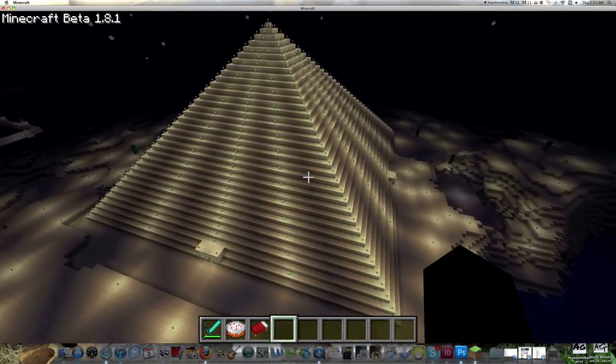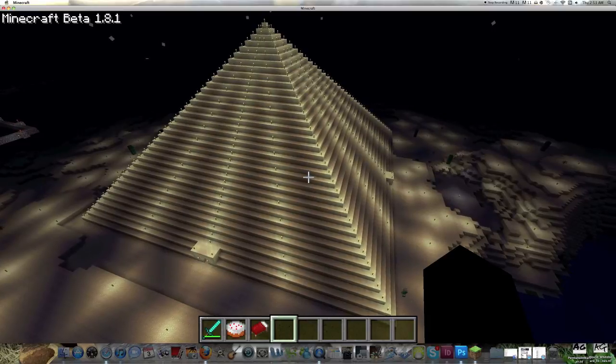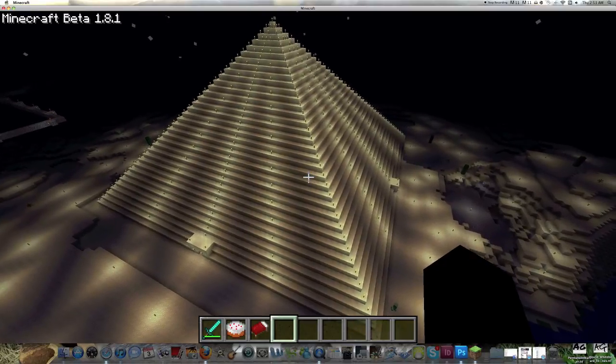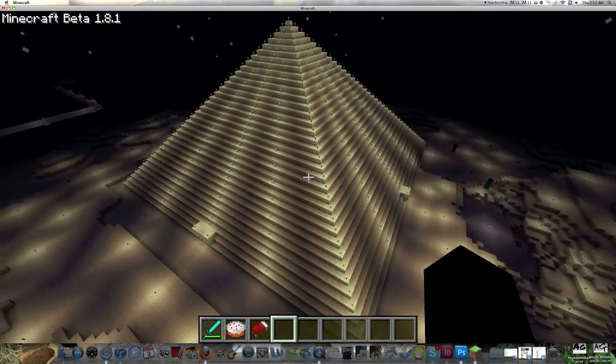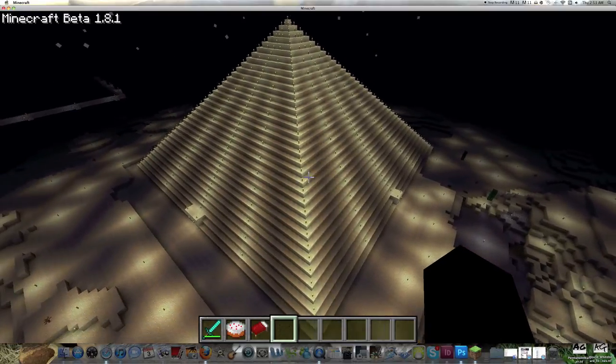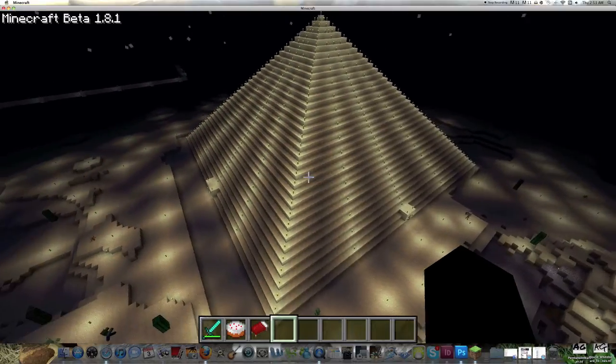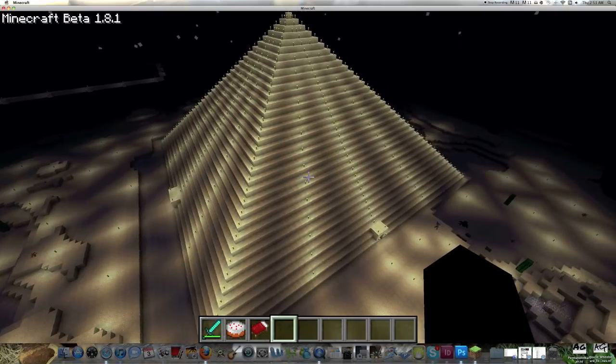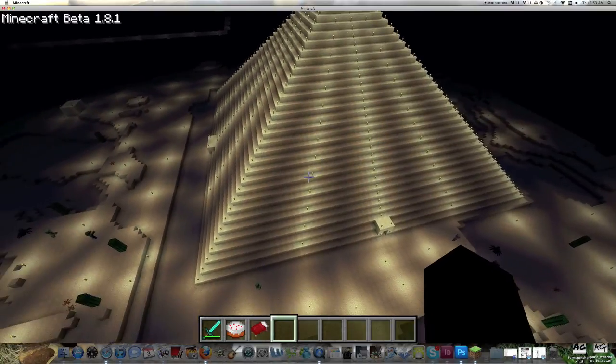This pyramid is made up of 4,830 blocks of sandstone. Yeah, it's pretty big.